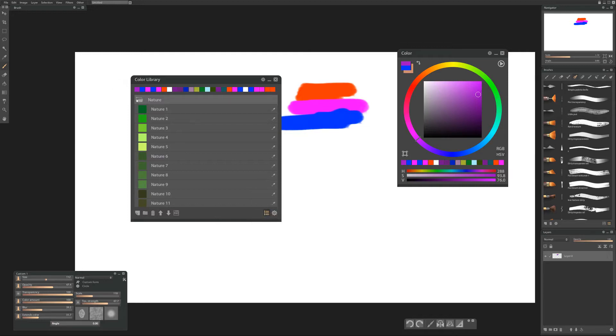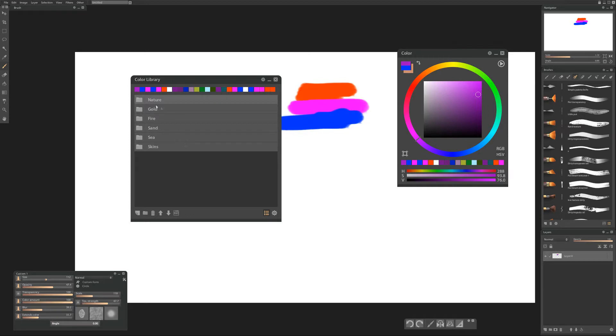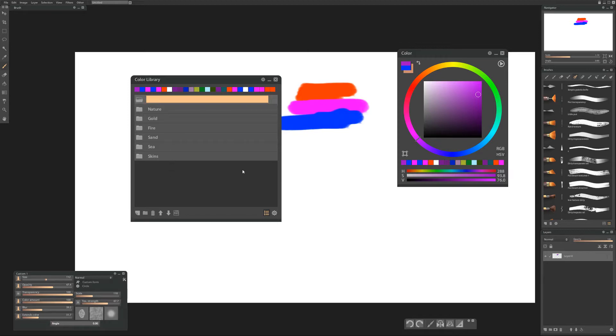You can also export whatever colors you create in this library by clicking the gear icon and selecting save. Cool. All right. So let's make a new folder. So we'll select the top folder and click the new folder icon and we'll create a new folder on top of our other folder and we'll double click on it to rename it and we'll call this custom 01 and hit enter.